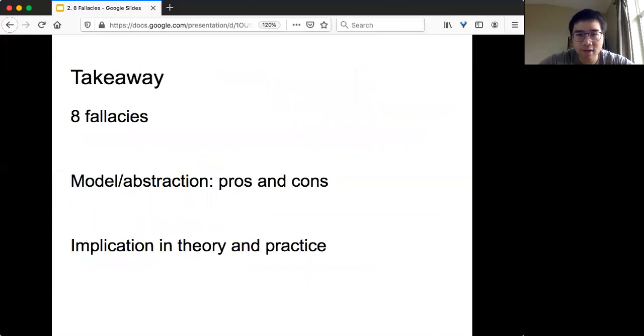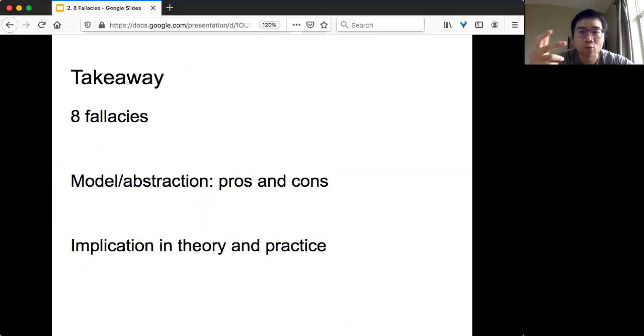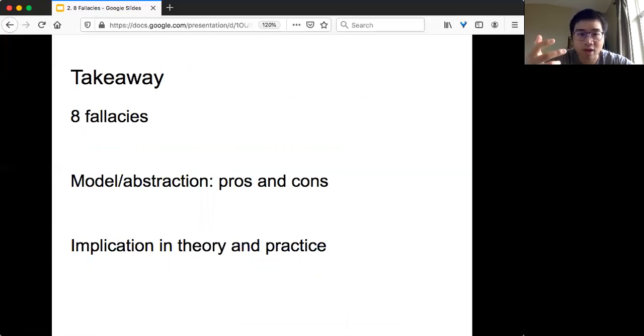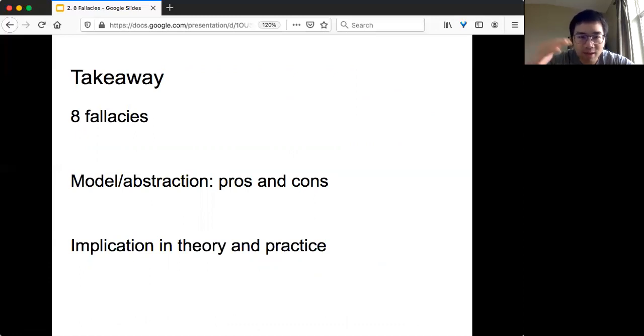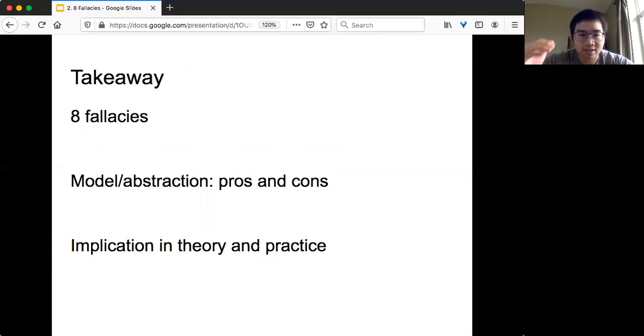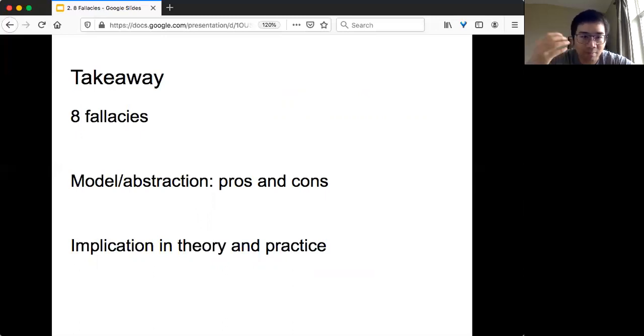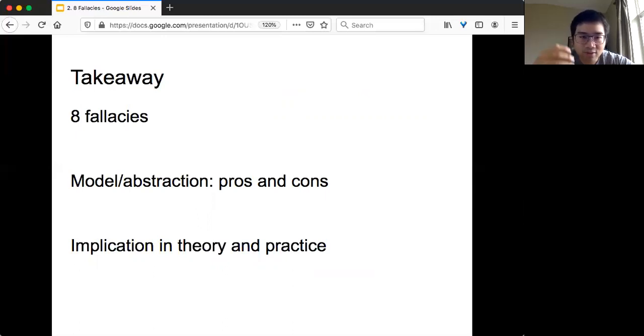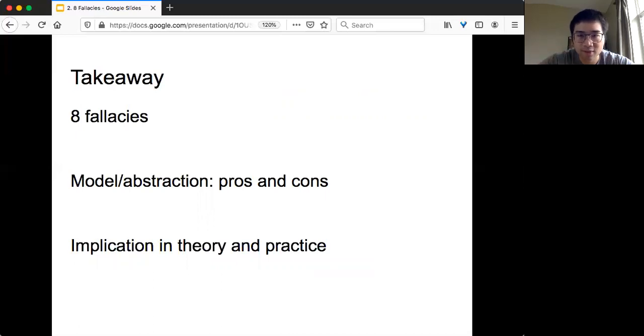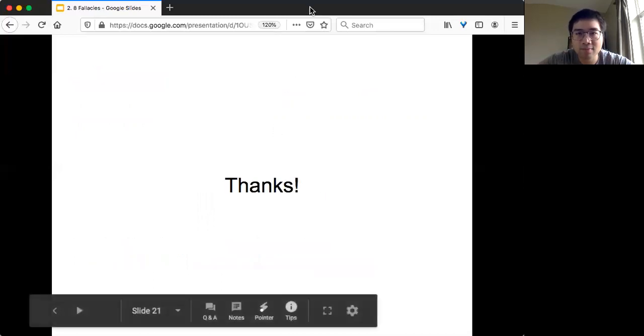The takeaway for today is we have eight fallacies, and most of them are due to the fact that the network is not reliable because it goes through lots of different components. Second, we need to be comfortable switching between different models. Sometimes we want a very precise abstract simple model so we can come up with a solution. However, sometimes we also need to deal with the underlying engineering tools to optimize your system or debug your system. We also see the implication of unreliable network in both theory and practice. That's all for today. Thank you.